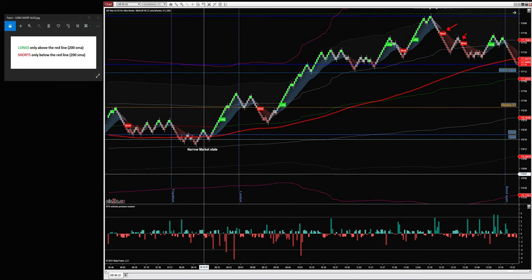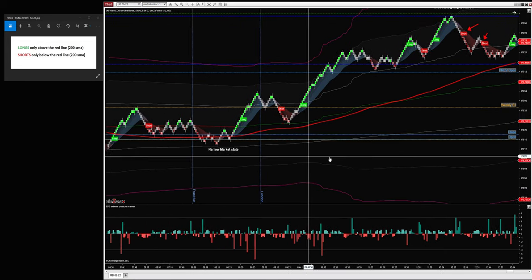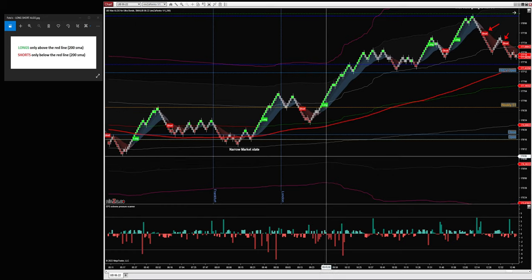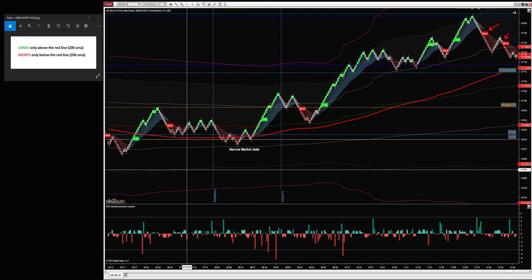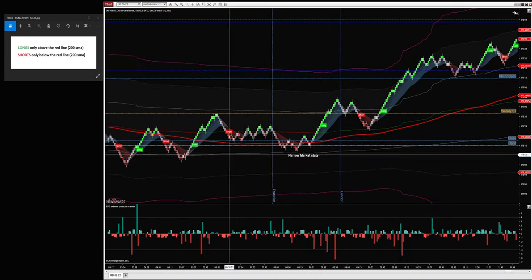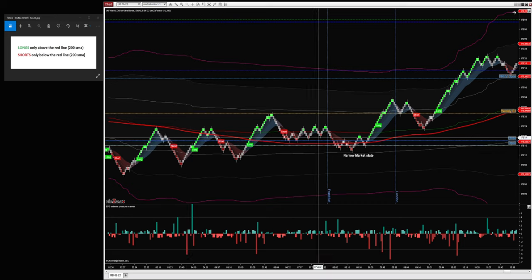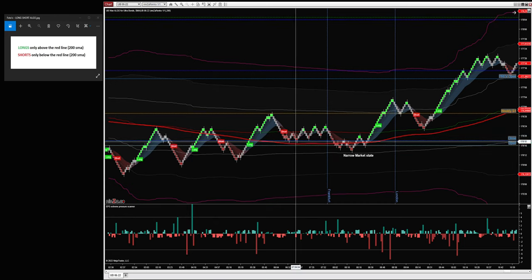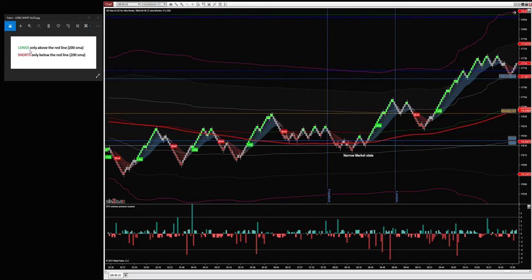Hello everybody, here is a new video. This video is the recap of today, Friday 18th of March 2022 — a recap of the algo signals. Let's start with the London session. First, we opened in a narrow market; we see price very close to the 200 SMA. Here we have the simple rules we use for the signals to trade them.